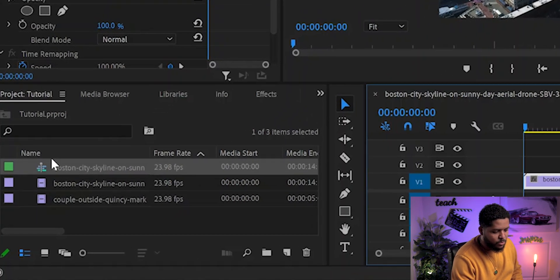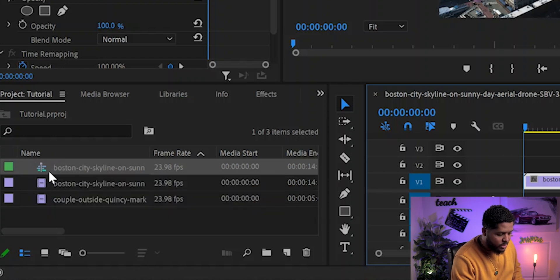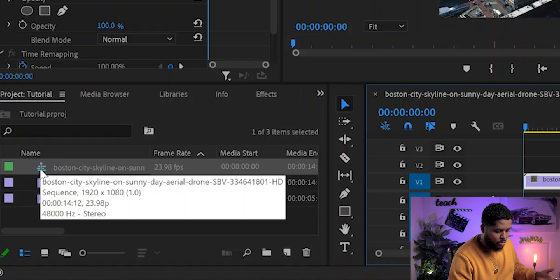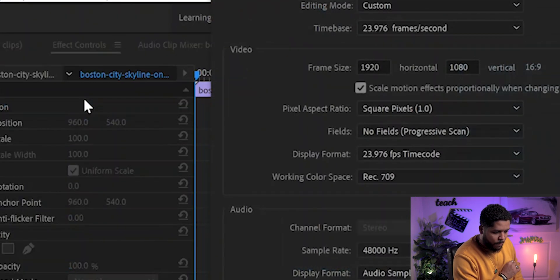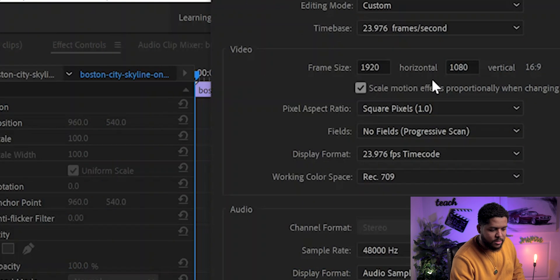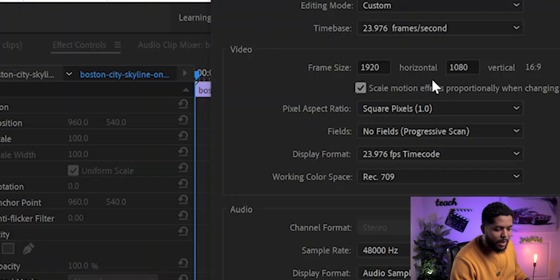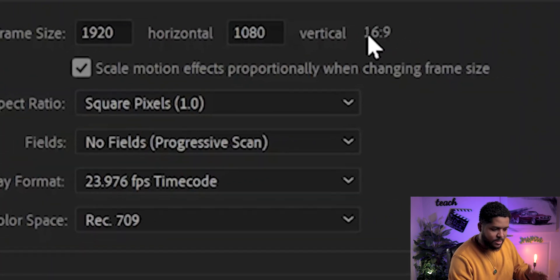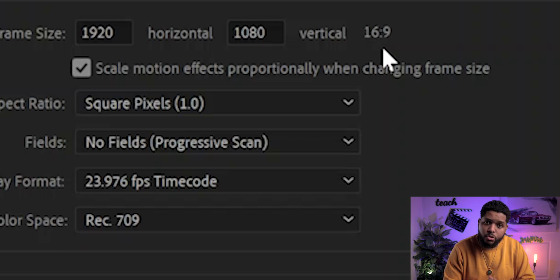Once you have that up, it means you've already created a sequence setting. Go to the bottom left corner and you'll notice exactly what the sequence is. Right-click on it and go all the way up to Sequence Settings — it will show you that this specific footage is your 1080p footage at 1920 by 1080.